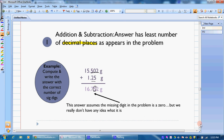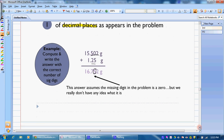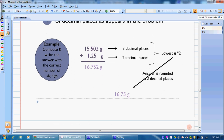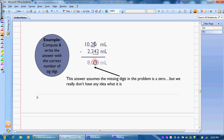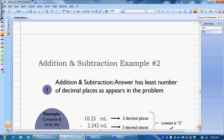So our final answer is 16.75. That's how we round to the correct number of decimal places. We do the same thing when subtracting. We take 10.25, which has two decimal places, and 2.242, which has three decimal places. The last digit is estimated, so when we subtract, this is also an estimated digit. Our answer has to end with one estimated digit — we cannot have more than one. So we round our result, and since the next digit is bigger than 5, we round up to get 8.01.